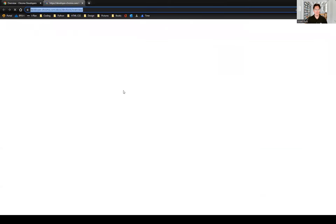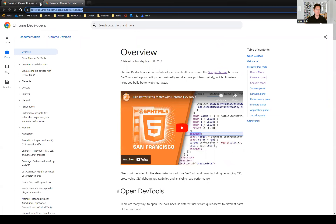How does Google define or describe Chrome DevTools? It says: Chrome DevTools is a set of web developer tools built directly into the Google Chrome browser. DevTools can help you edit pages on the fly and diagnose problems quickly, which ultimately helps you build better websites faster.